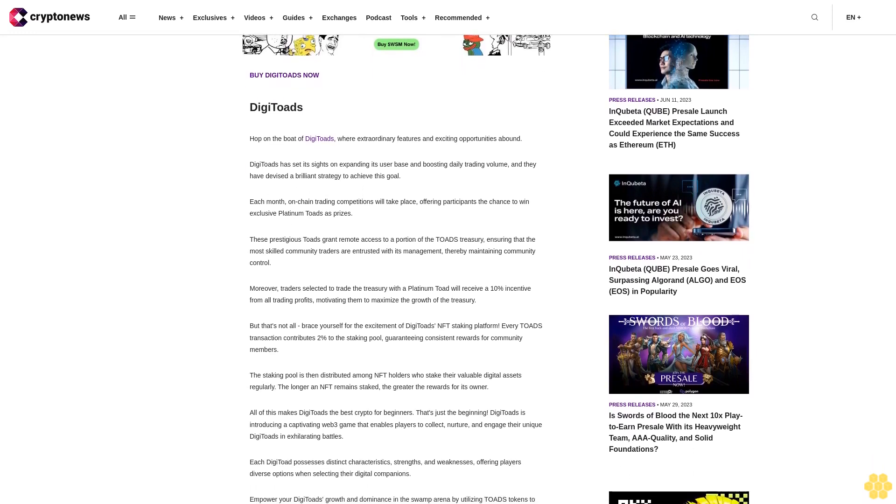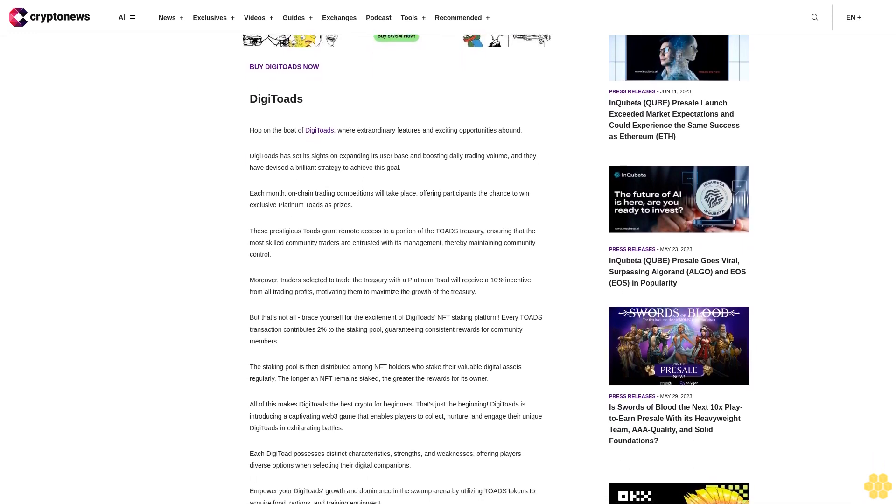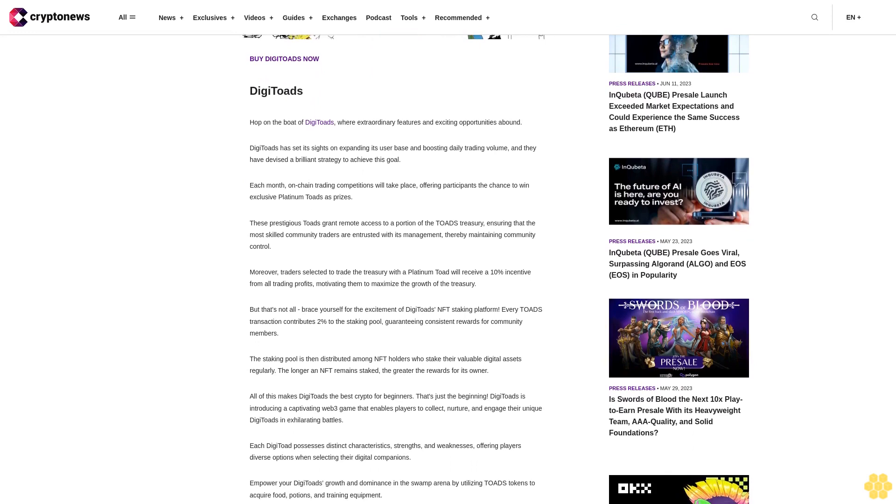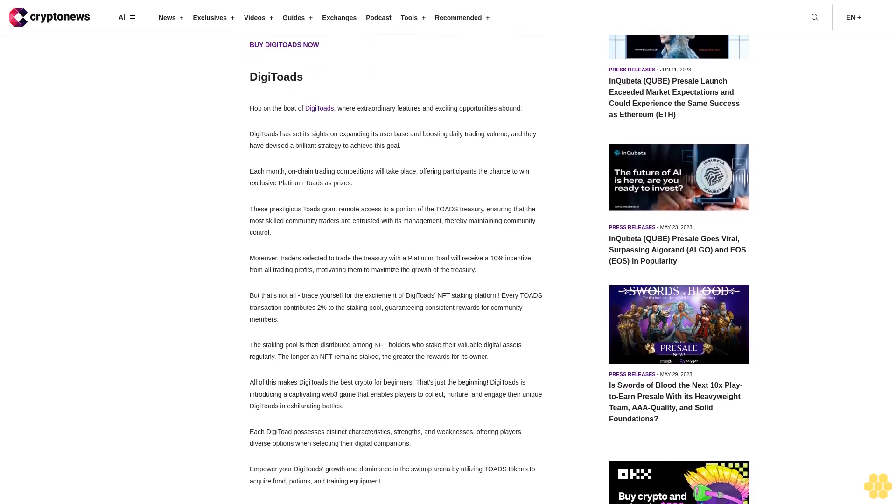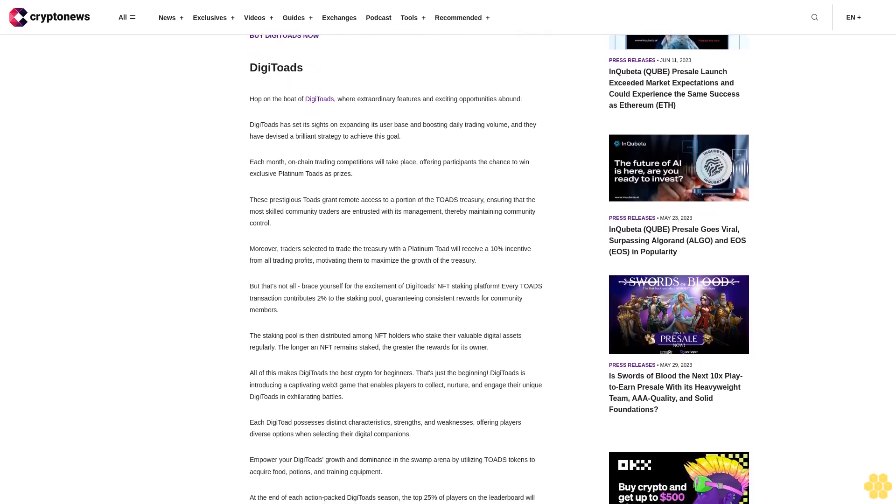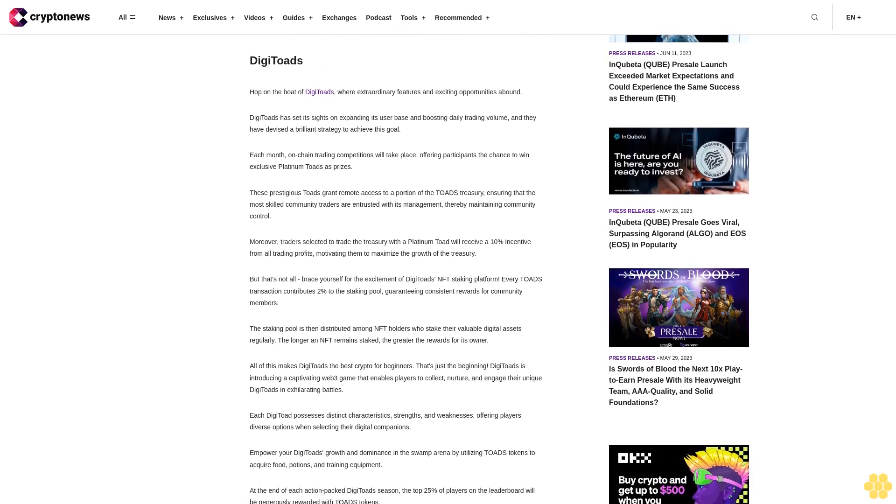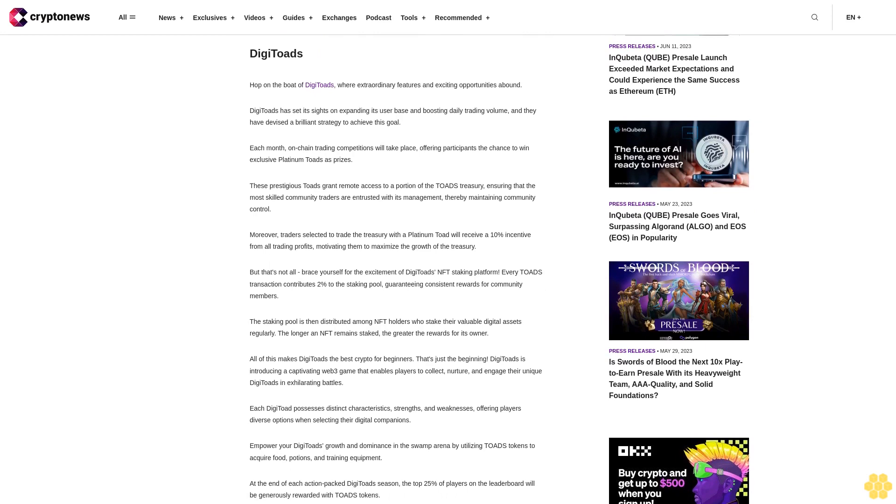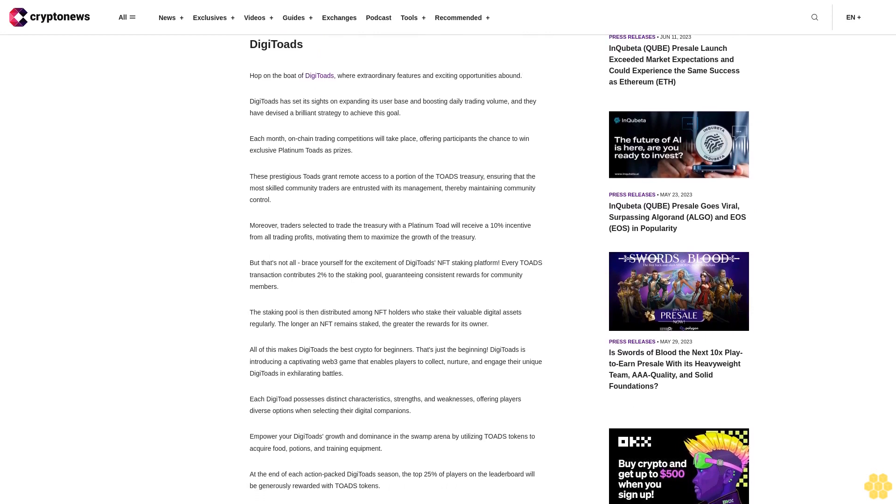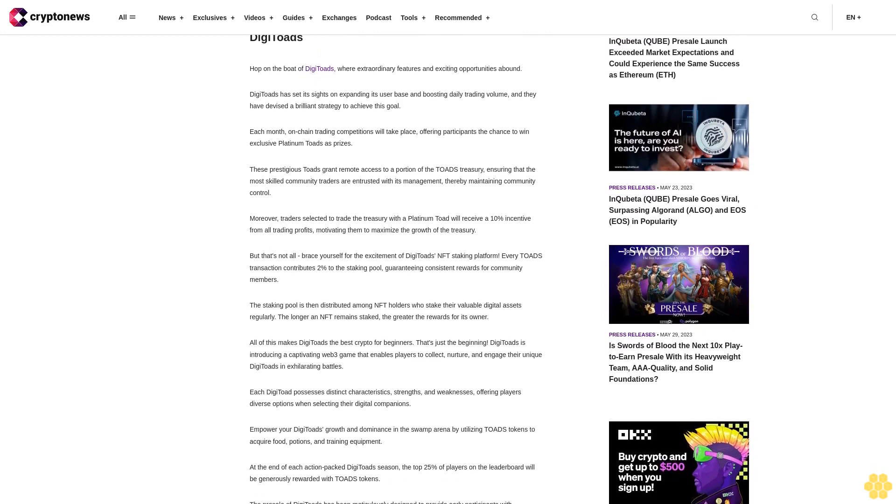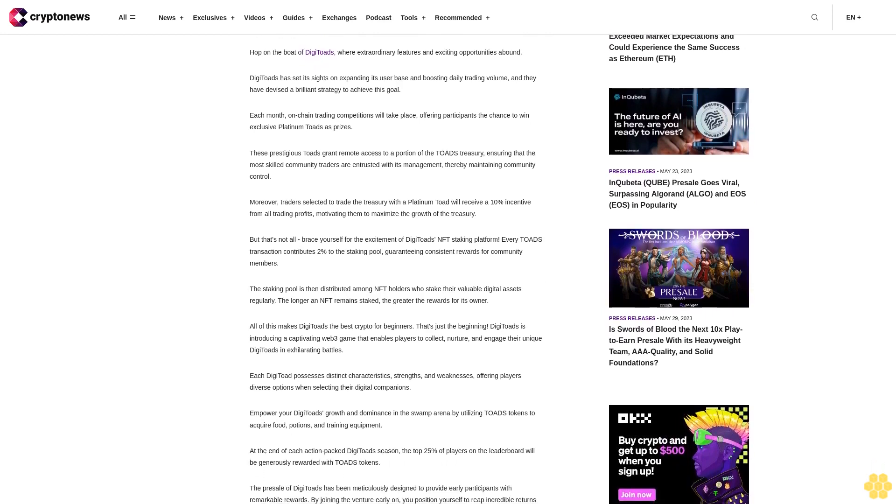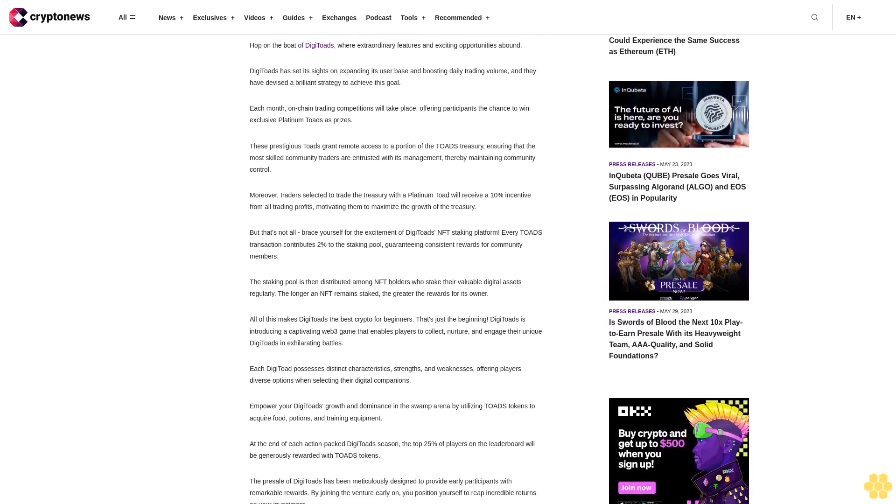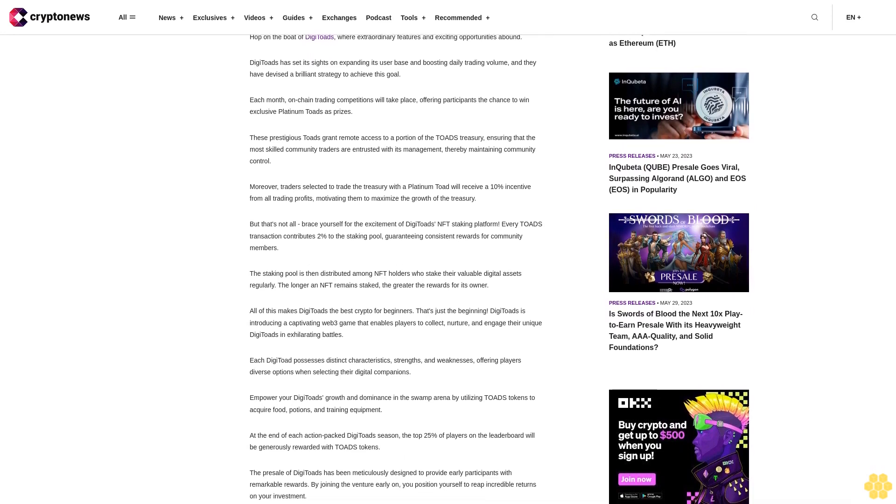This maintains community control. Moreover, traders selected to trade the treasury with a Platinum Toad will receive a 10% incentive from all trading profits, motivating them to maximize the growth of the treasury.